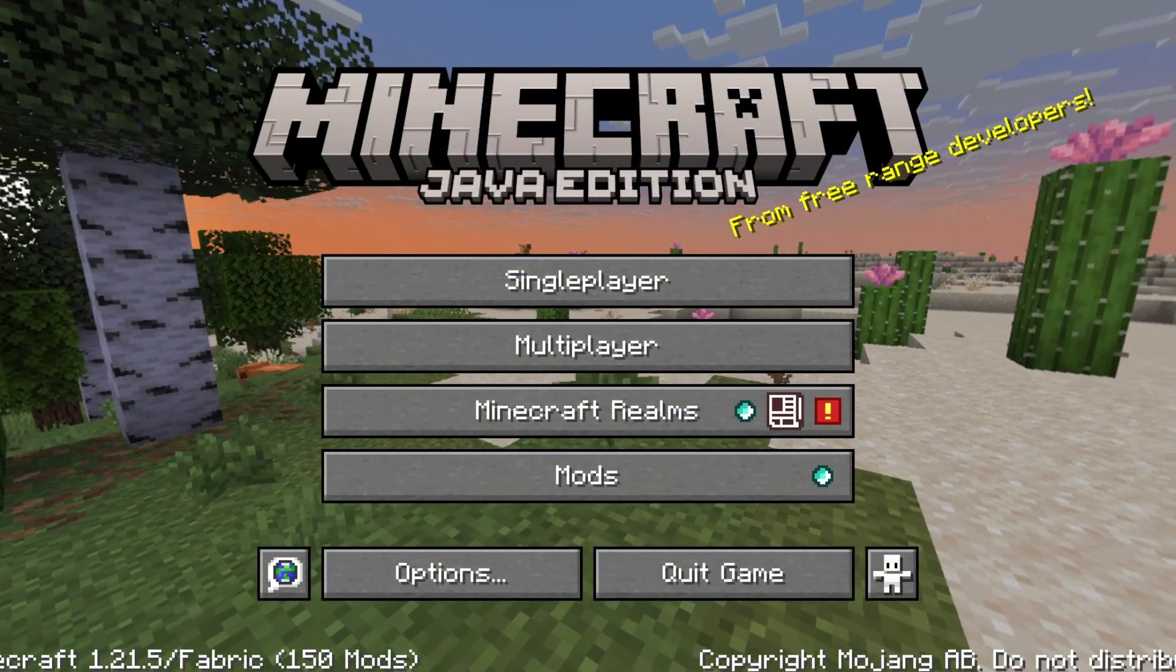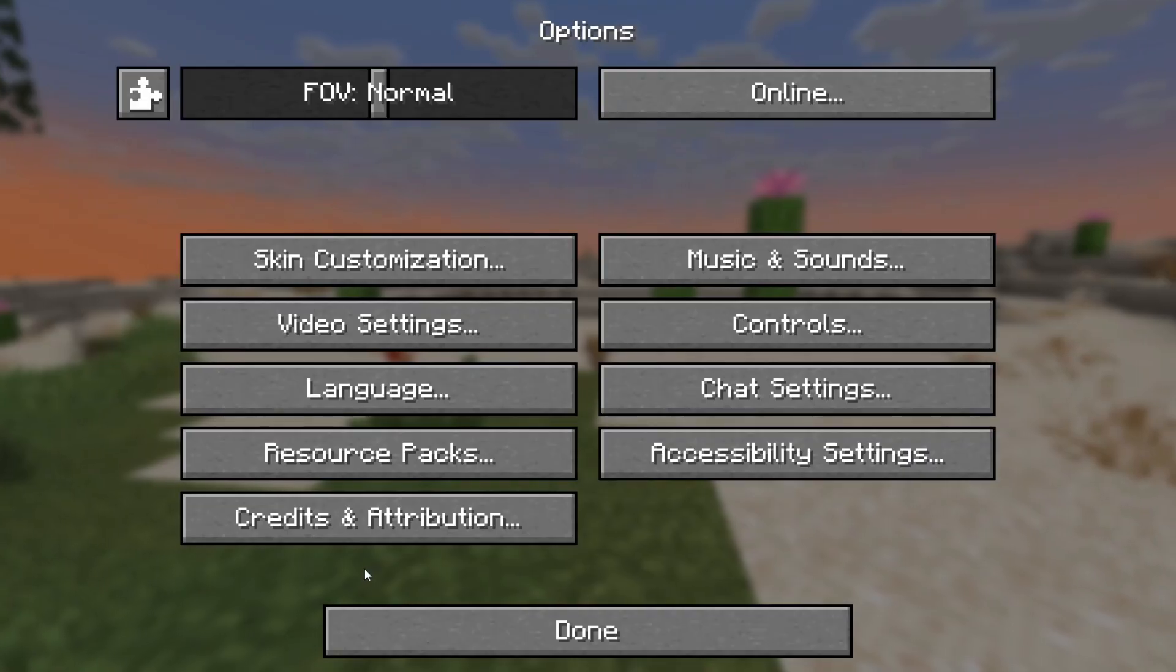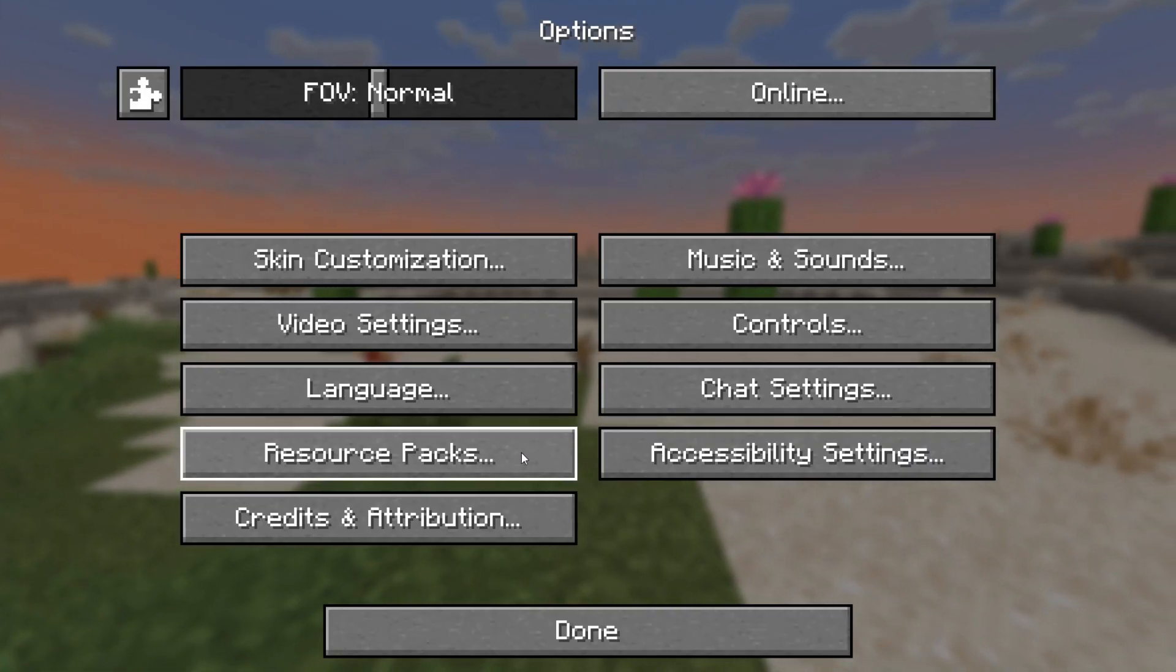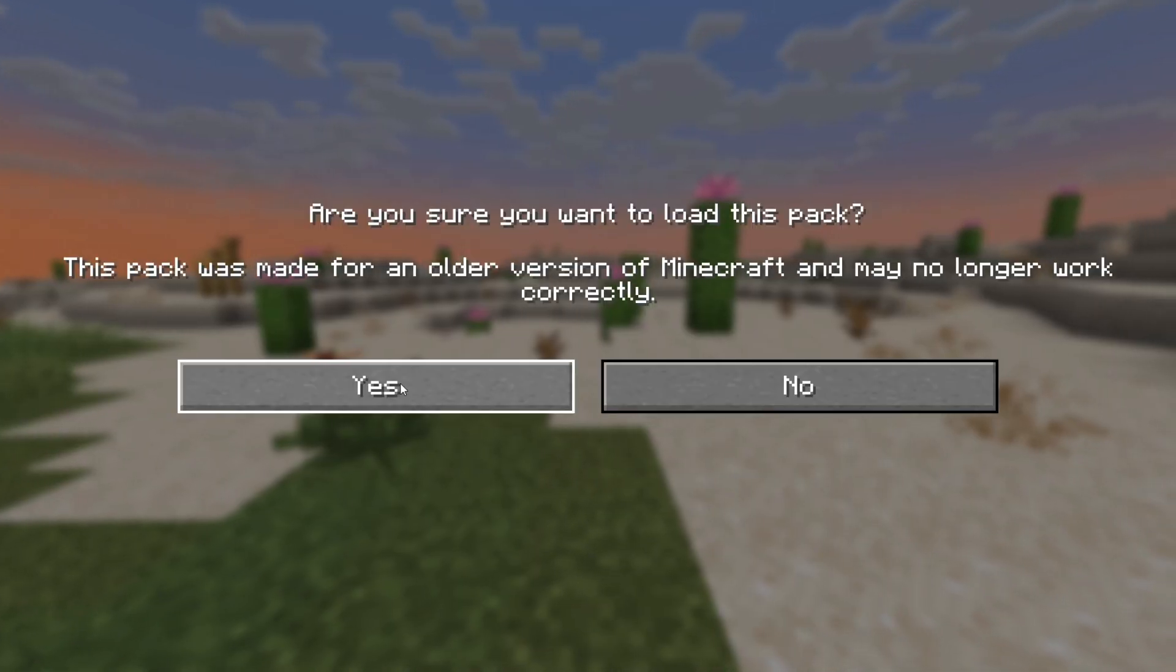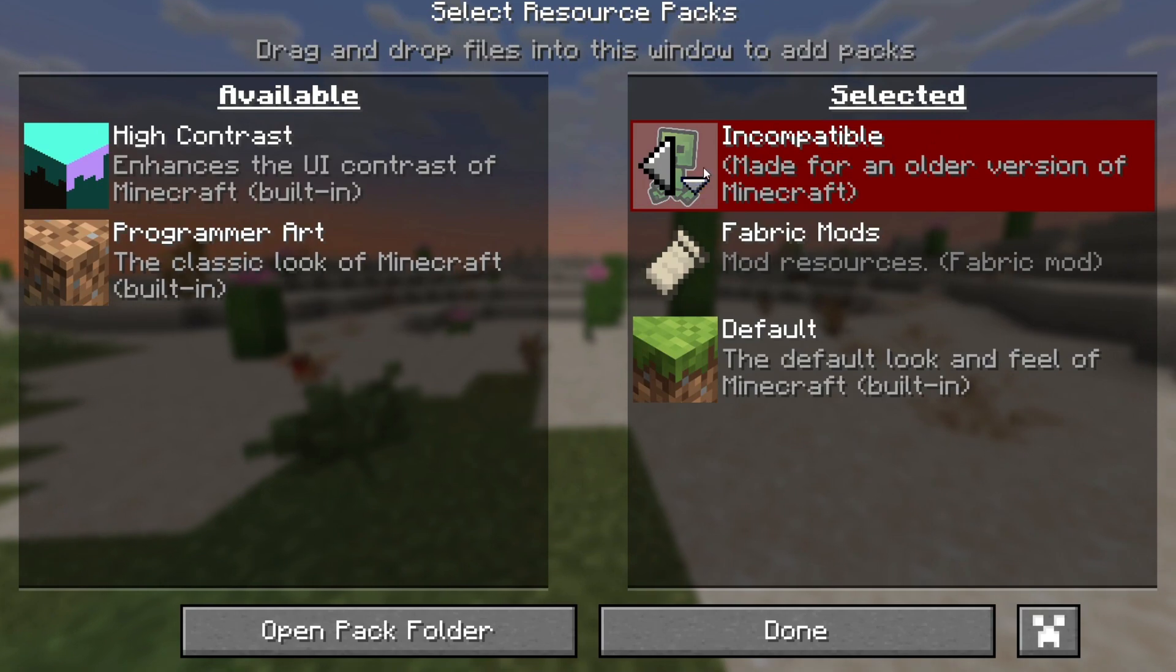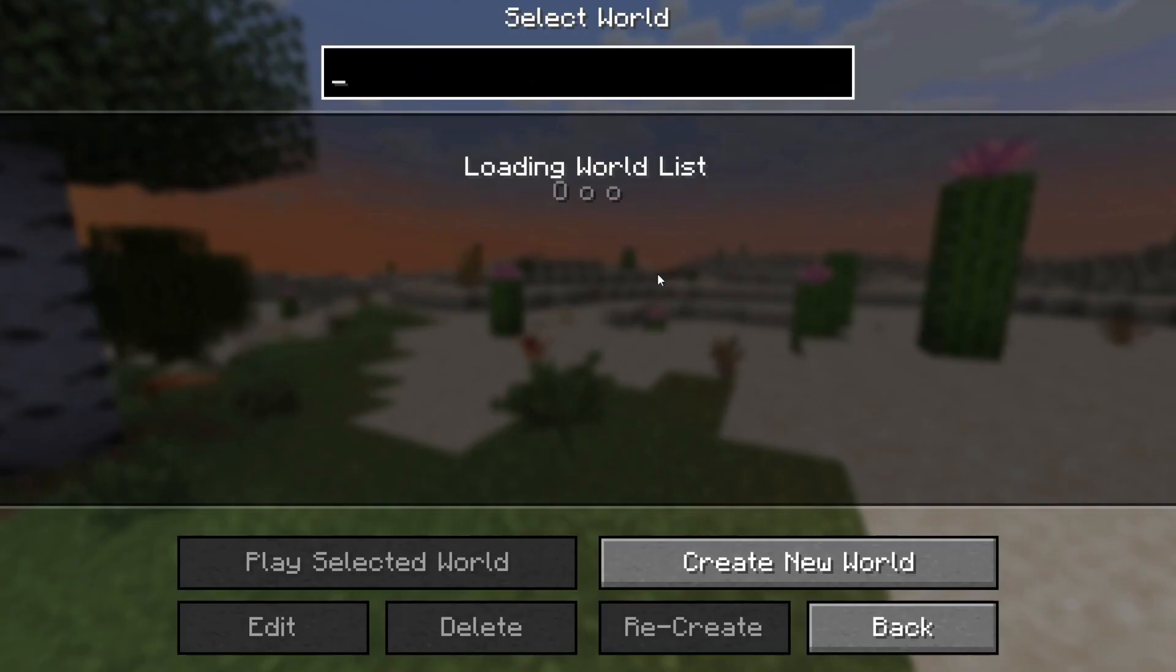To enable this resource pack, go to your Options, then Resource Packs, and then set the Paper Creeper texture pack to the right and press Done. This will enable the texture pack on your game.